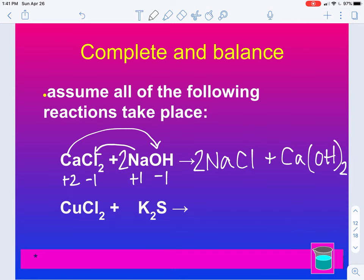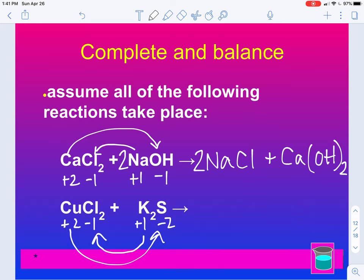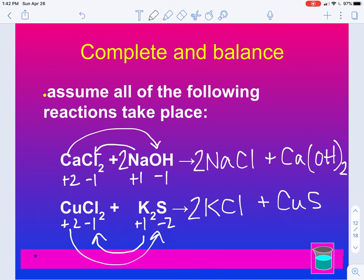Second example — we have copper and chlorine, and potassium and sulfur. Copper will be a plus two, chlorine is a minus one. Remember, copper is one of those transition metals so you have to look at the charge from the equation. Potassium is a plus one, sulfur is a minus two. Potassium takes the chlorine, copper takes the sulfur. So we have KCl — plus one, minus one, no drop and swap. Copper and sulfur is a plus two and minus two, so no drop and swap there. All we need to do is balance by putting a 2 here to get two potassium and two chlorine.